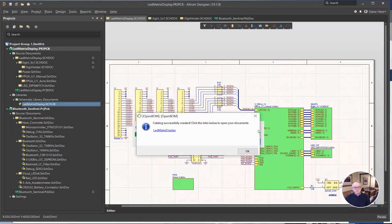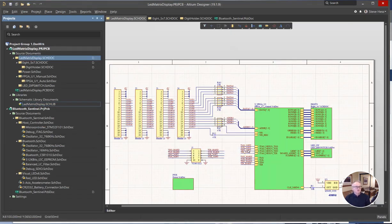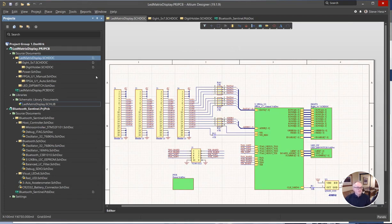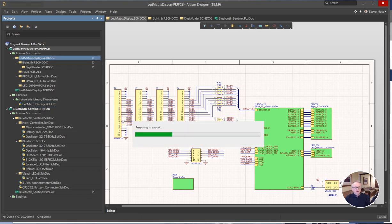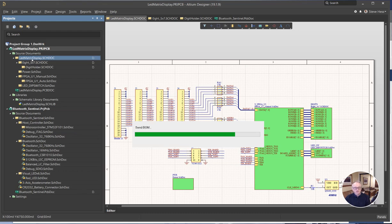Let's go back to Altium. Remember we said this was a kind of a three-step process. That was step one. Step two is build the bill of material. So we're going to go to the schematic, OpenBOM, create update bill of material. Again, right now we're building a bill of material called LED matrix display.